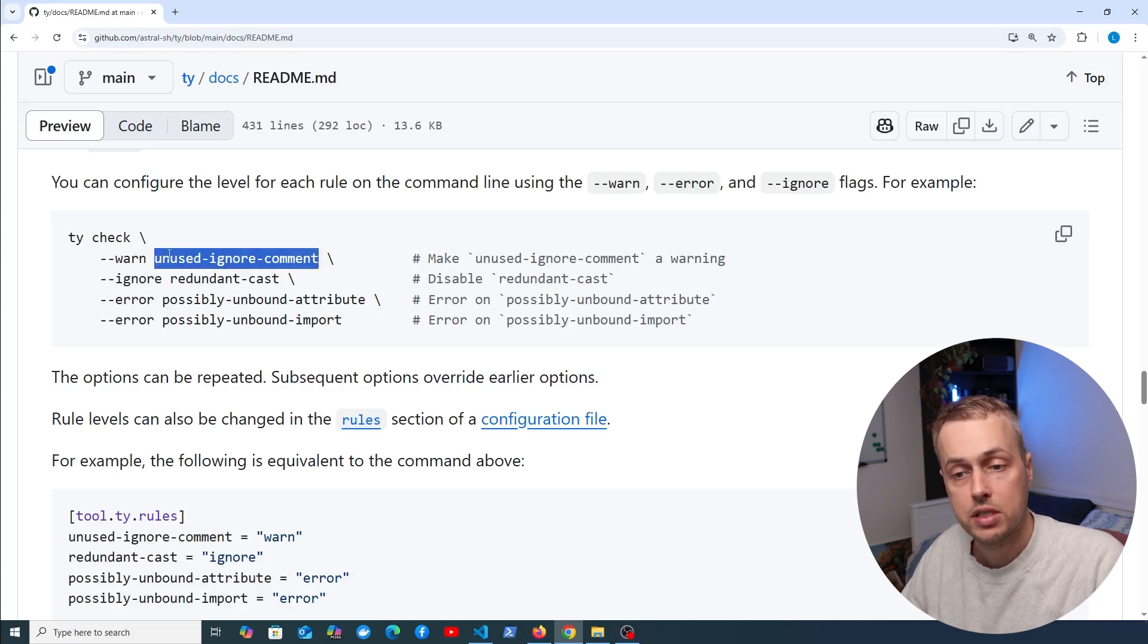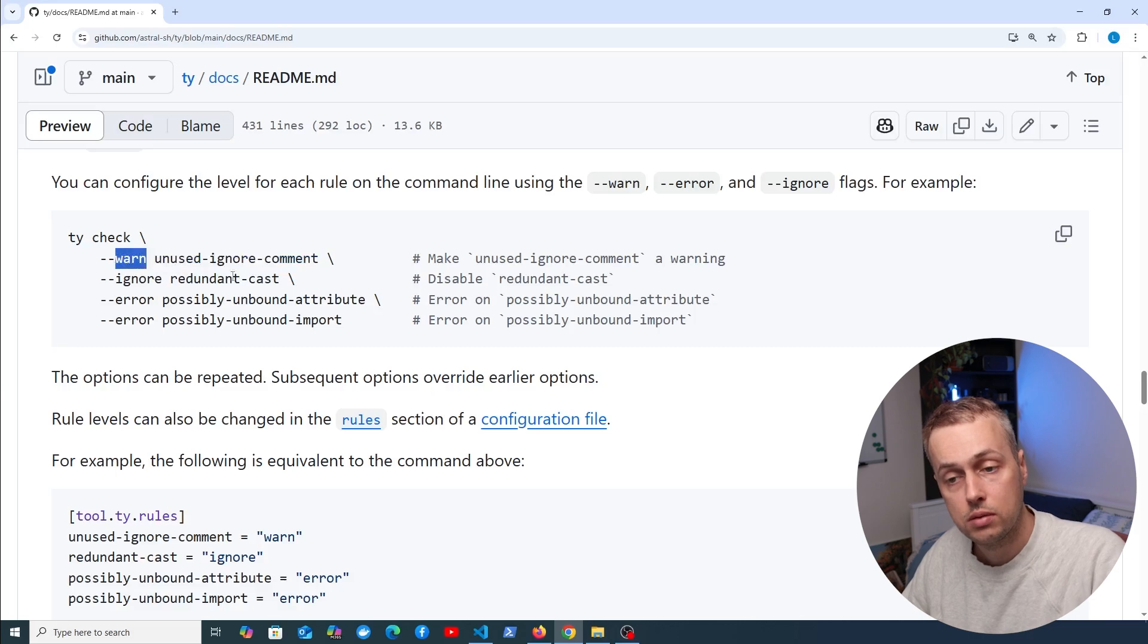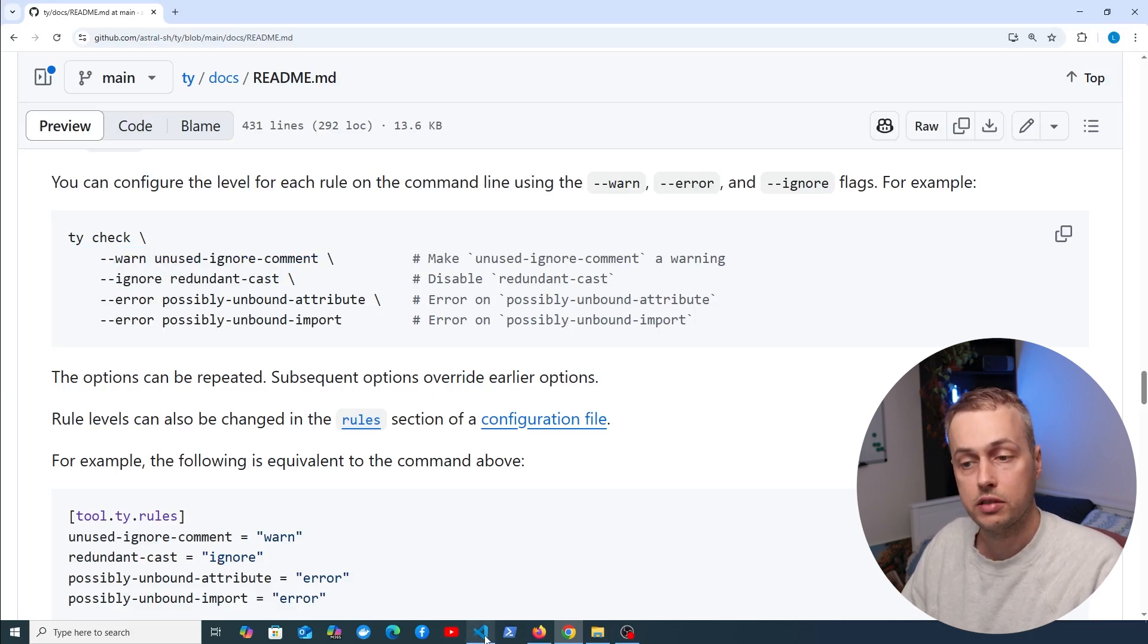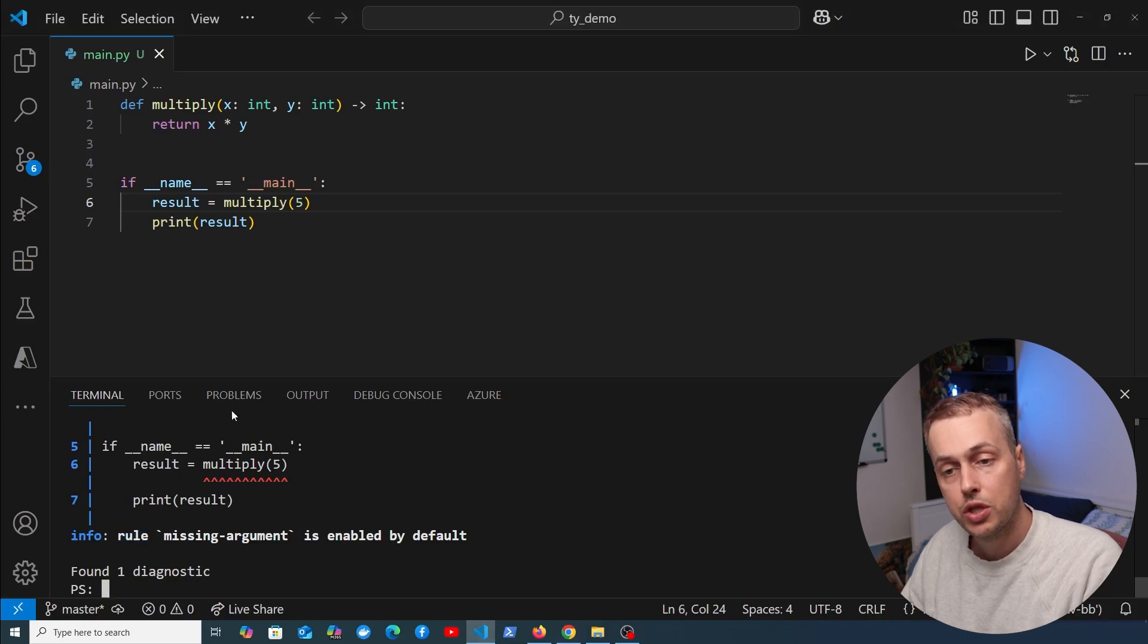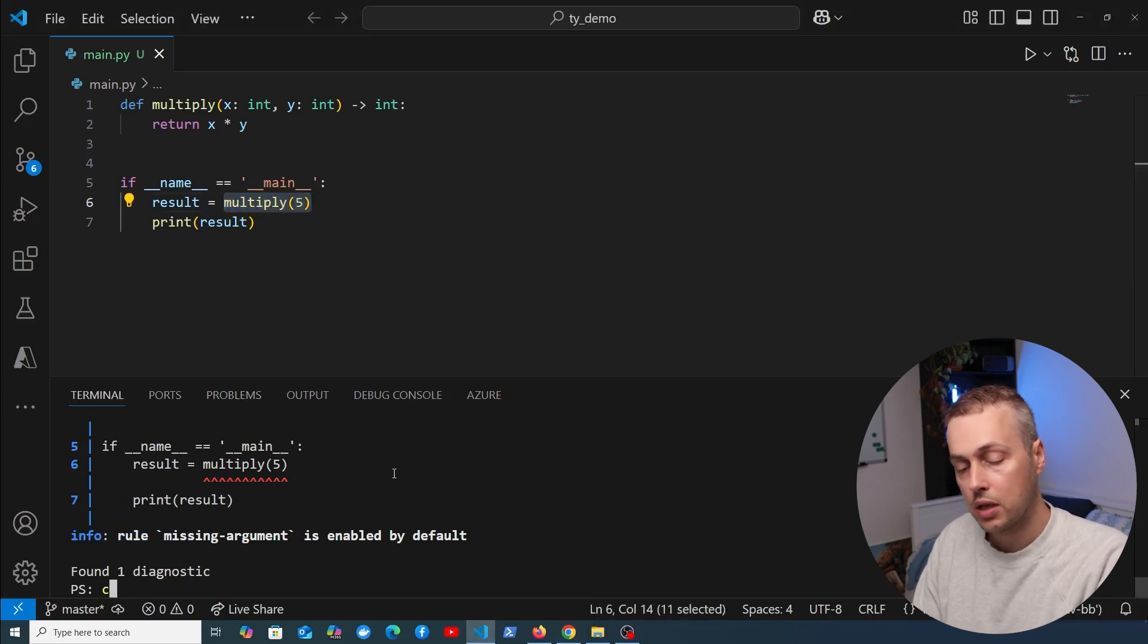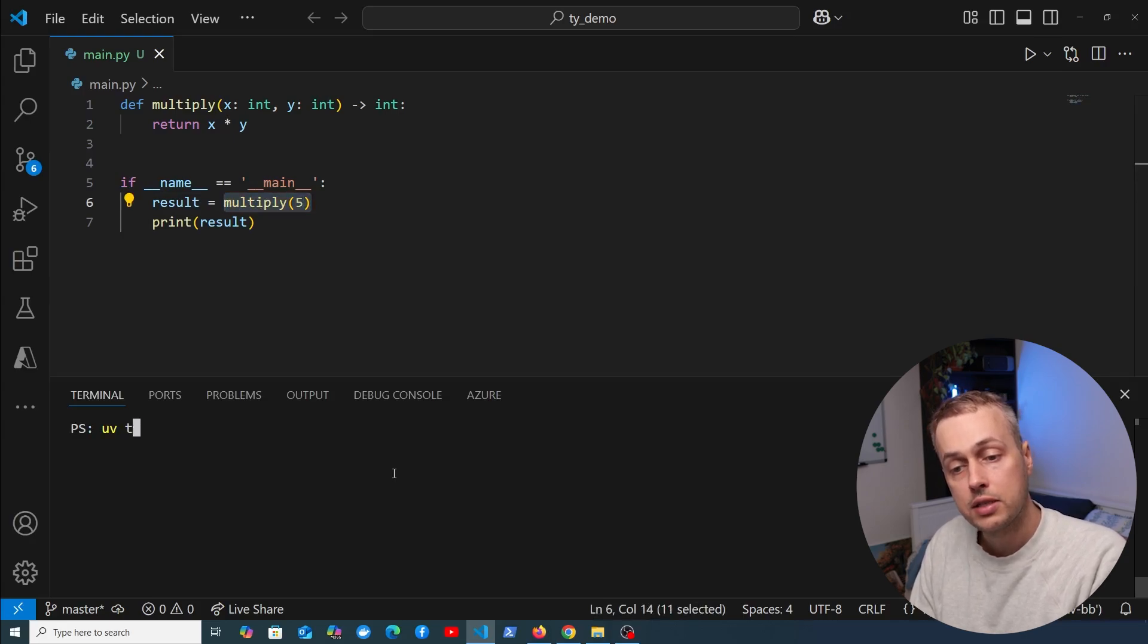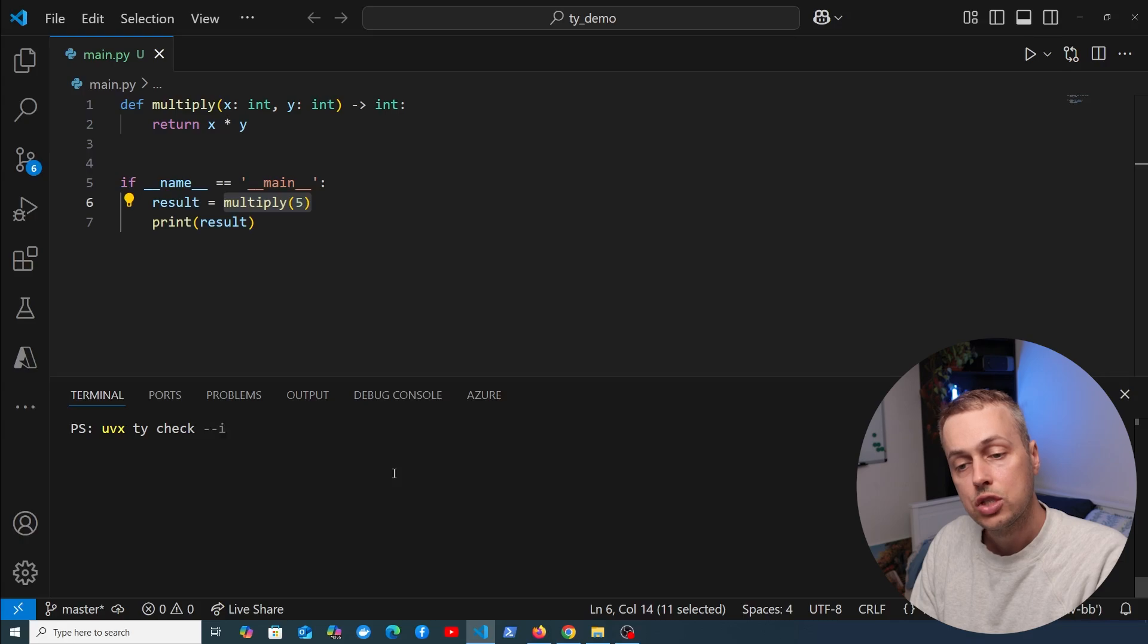When we run ty check, we can specify the level for these rules on the command line. For example, unused ignore comment we specify with the level of warn, redundant cast we ignore, and so on. If we go back to VS Code, what we ran before was uvx ty check, and it detected the missing argument in the multiply function.